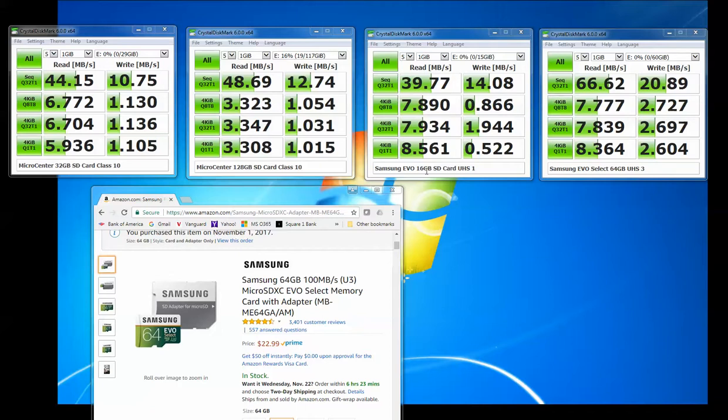And then this 16GB card here that I had, this Samsung EVO, was just too small. There's just not enough space here to record enough video. So I decided to buy this Samsung EVO Select 64GB card. It's a UHS-3 card. And here are the test results for the card.